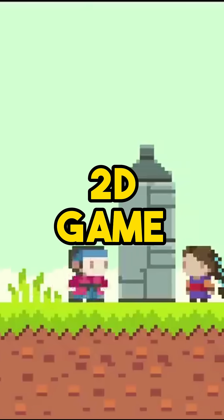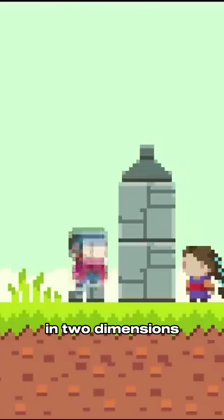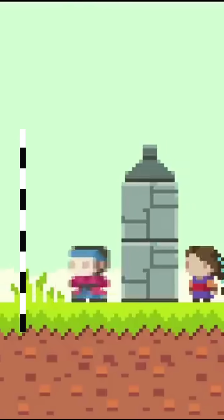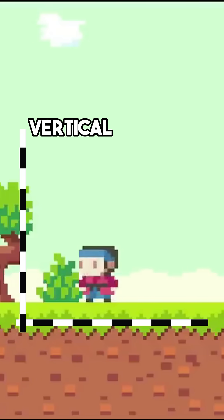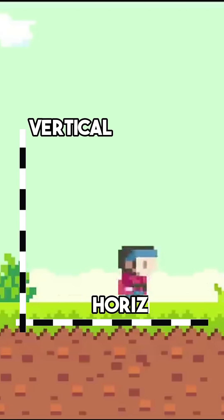A 2D game, as the name suggests, operates in two dimensions. Height, which defines the vertical axis, and width, which defines the horizontal axis.